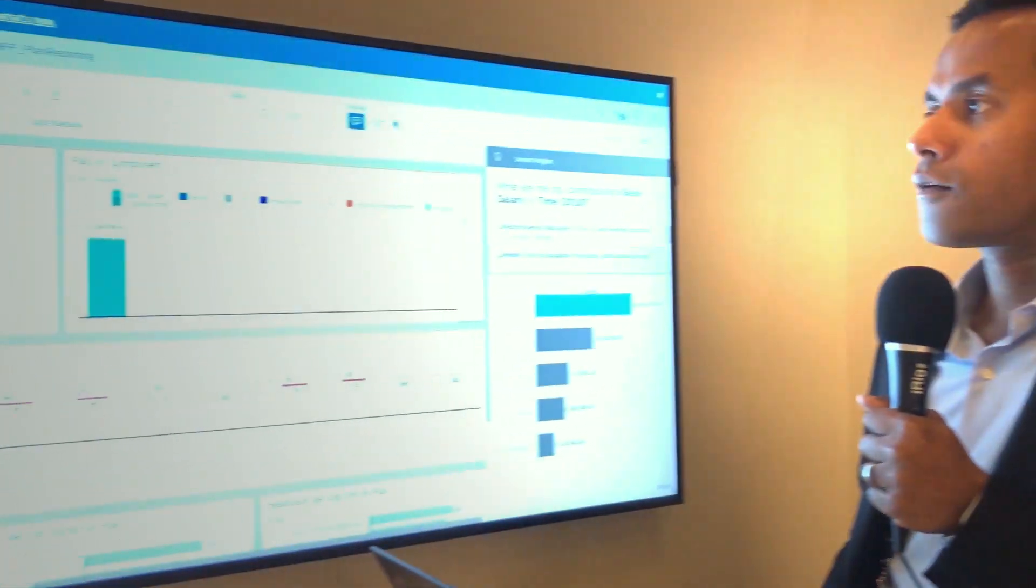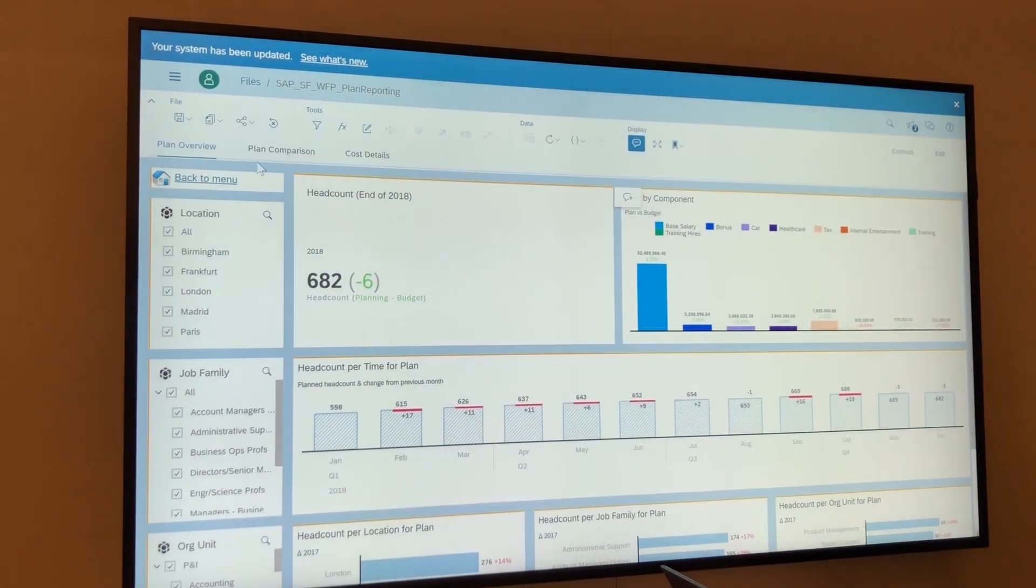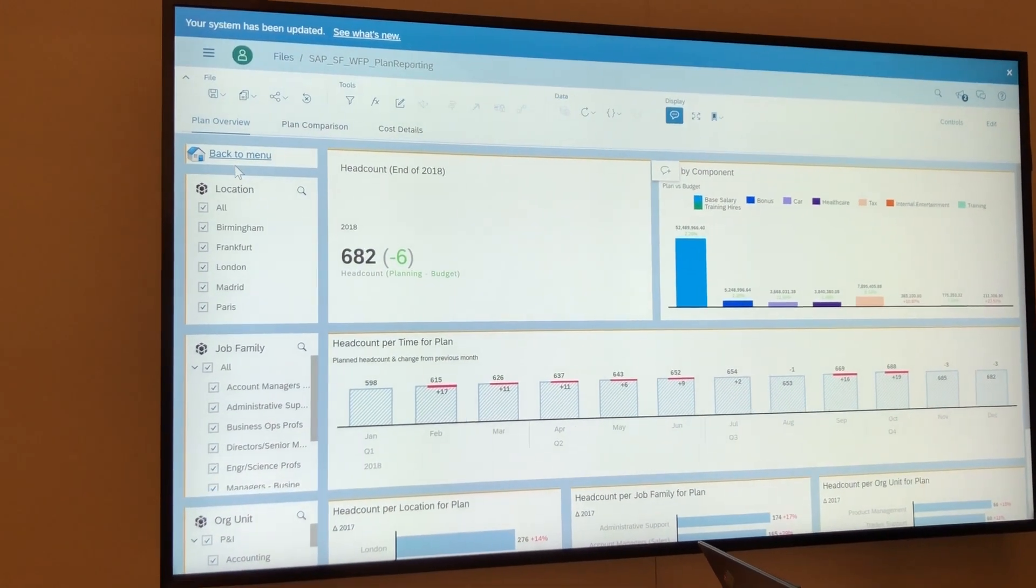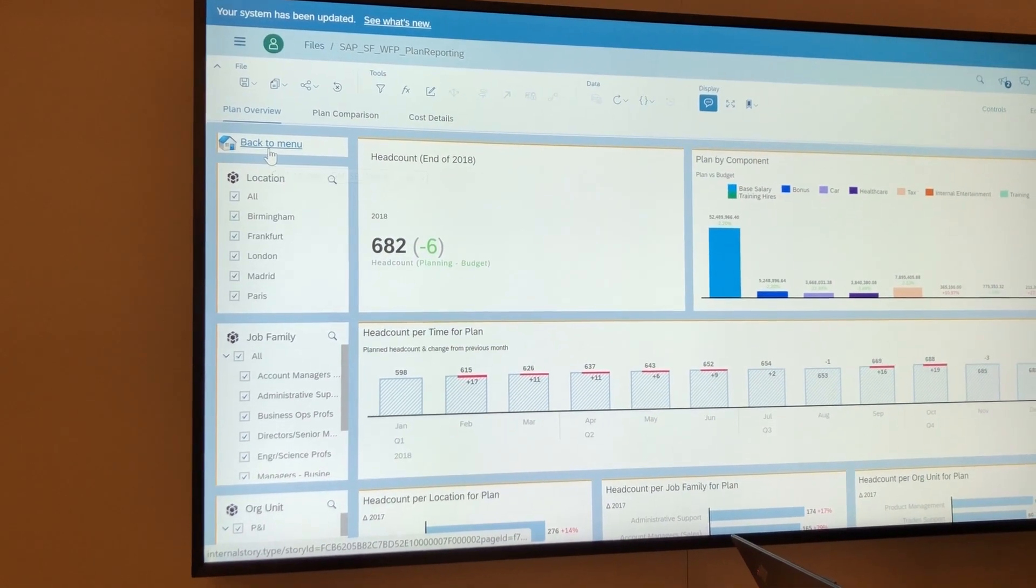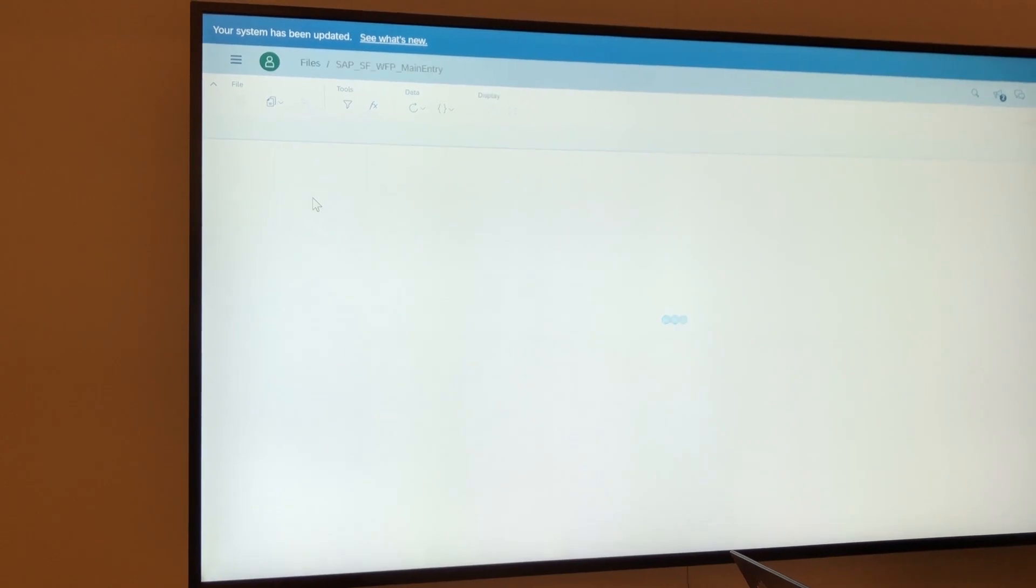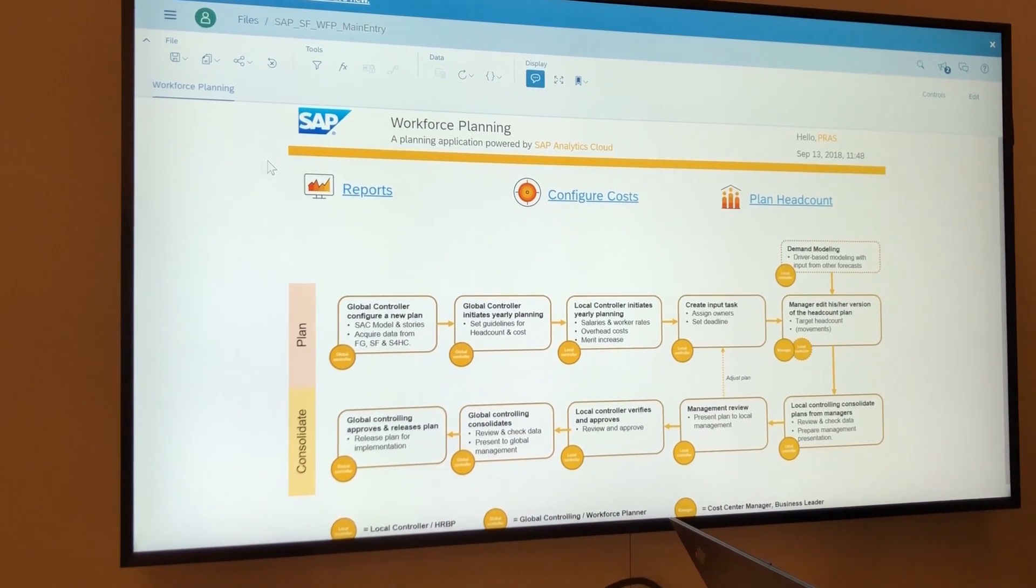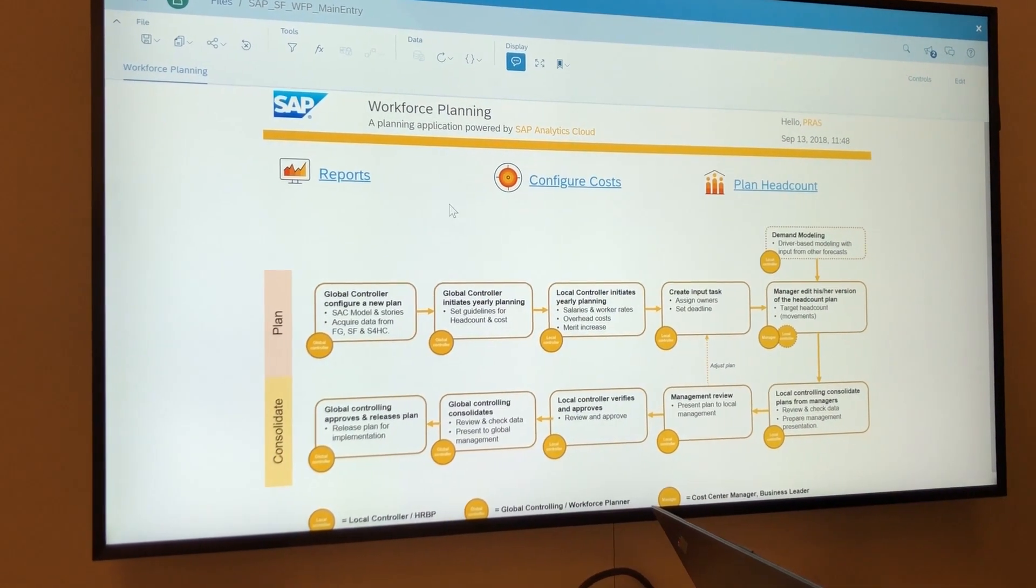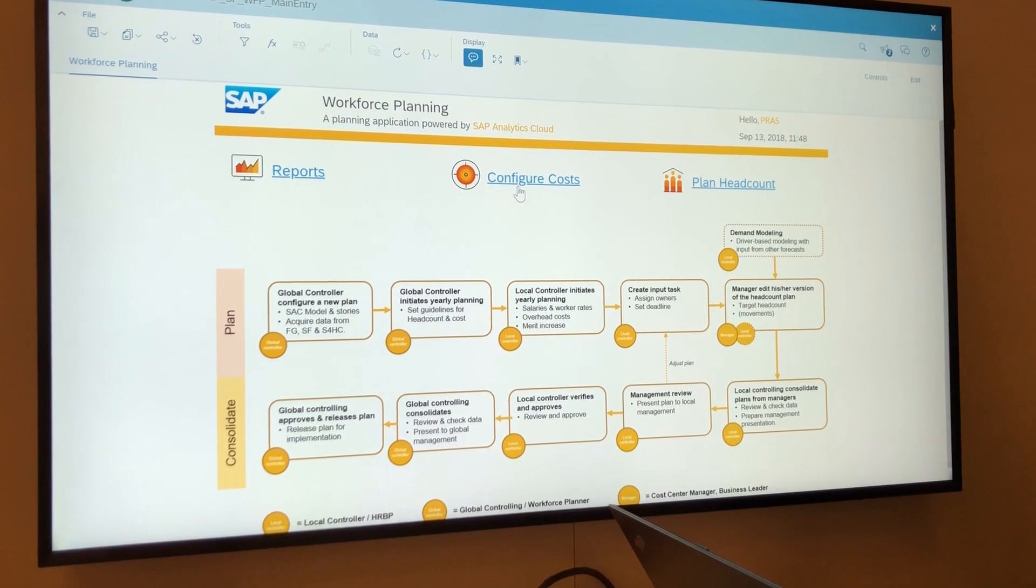Now, after that, in order to begin your headcount planning, you can go right back to the main menu and start laying in some of your configurations before you actually start the process.